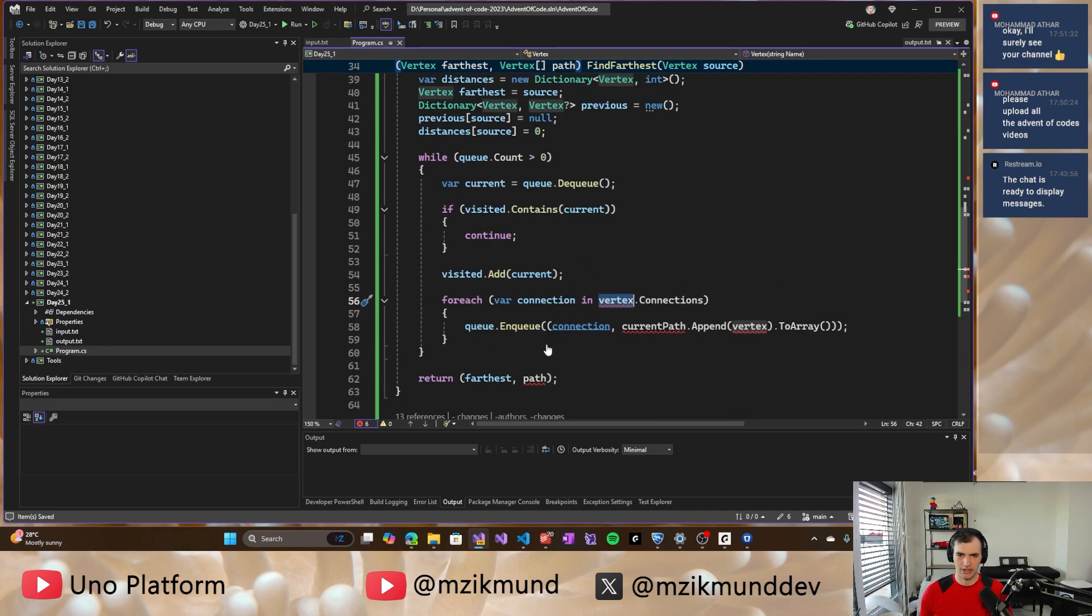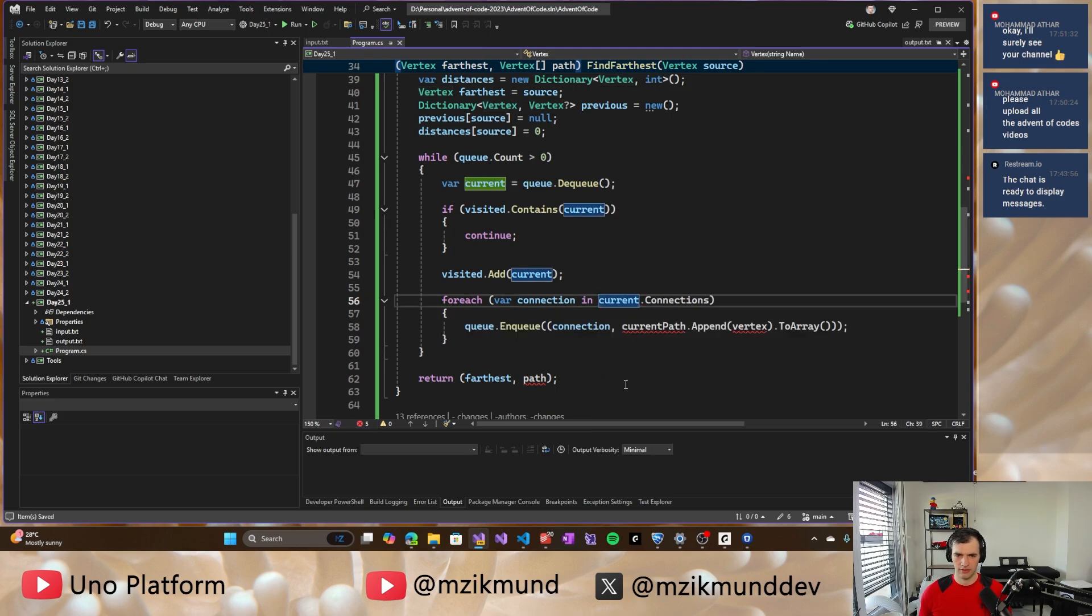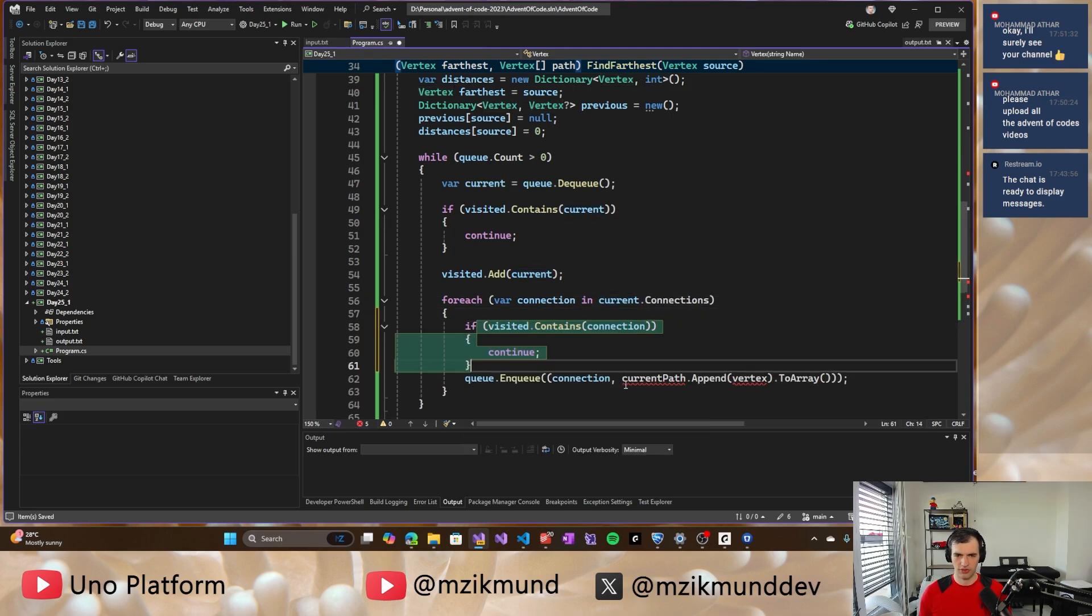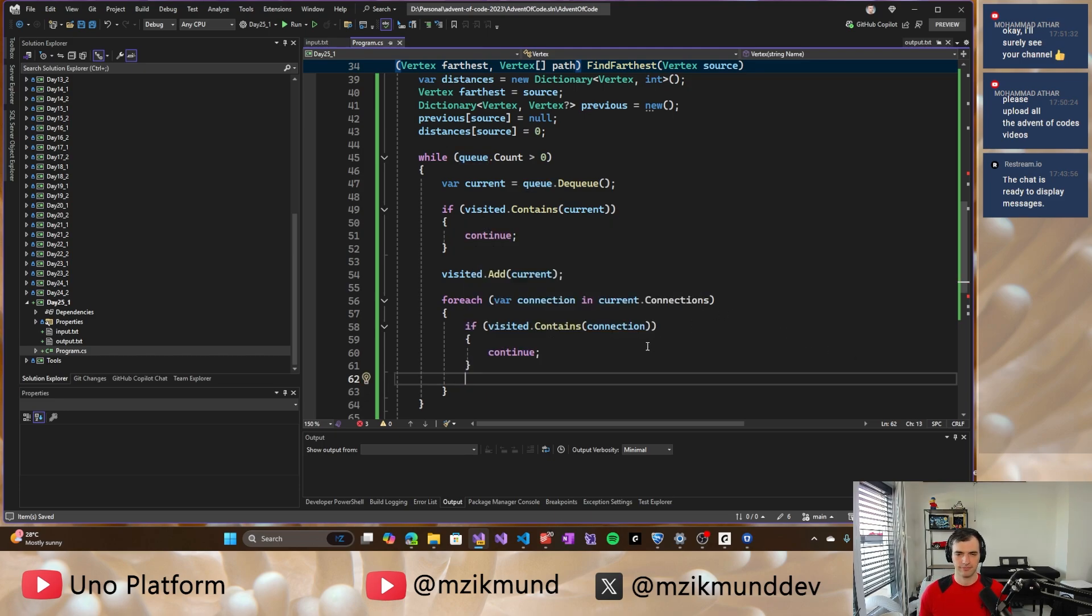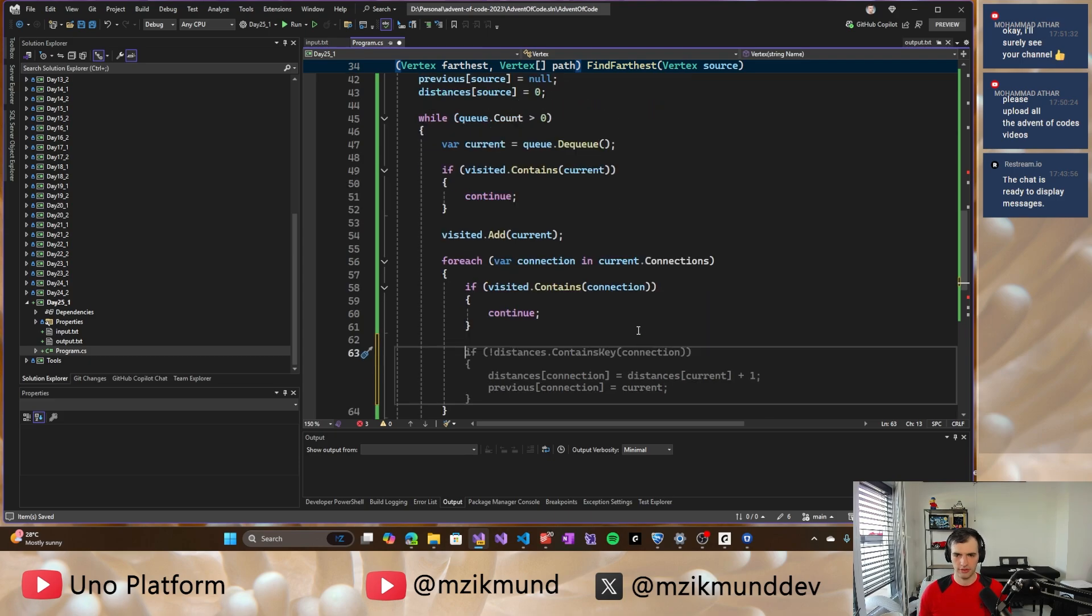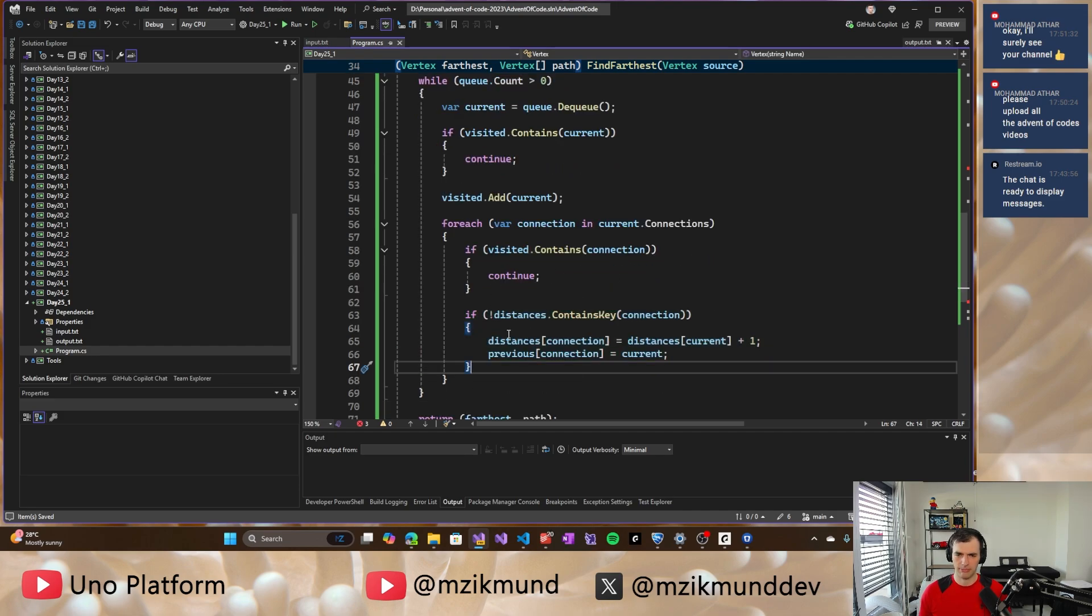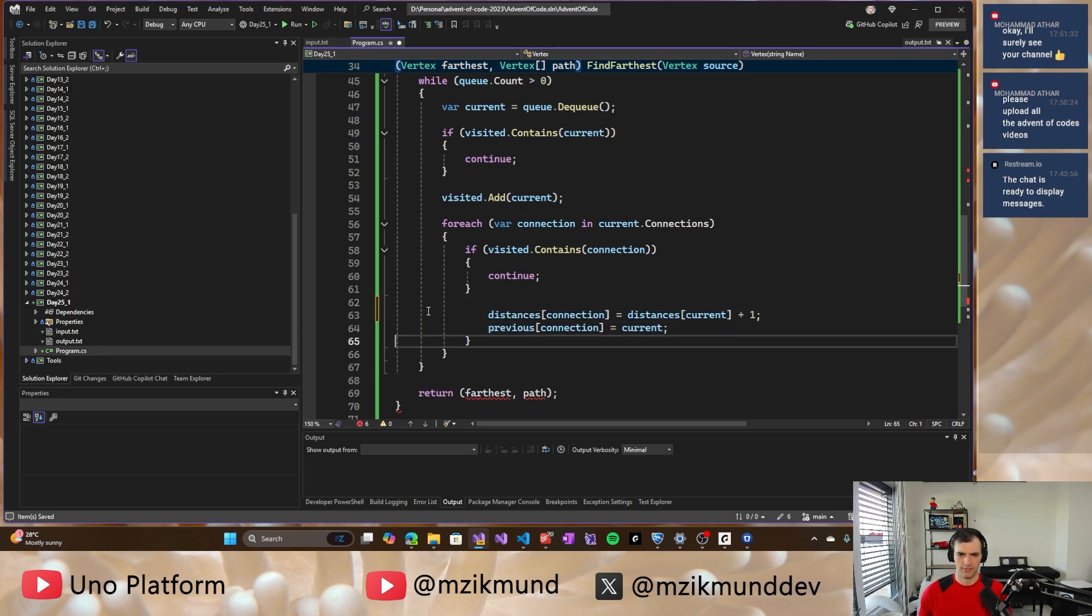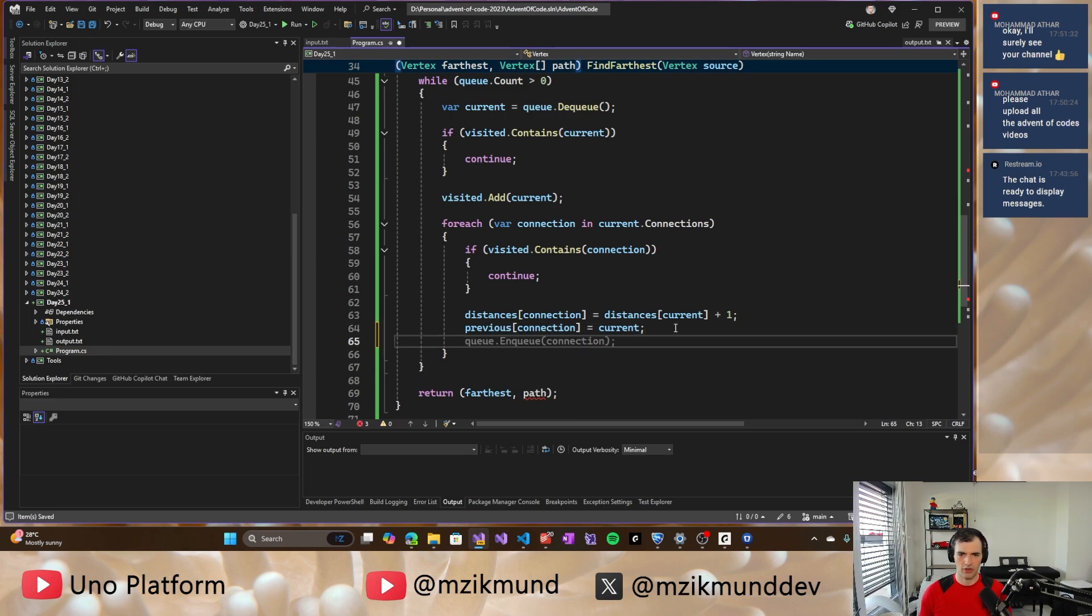So starting there, we'll go and if not visited, if you already visited that connection, then we don't have to process it anymore. And if distances doesn't contain connection. Yeah. Basically it's the same thing, but we can do it without this.